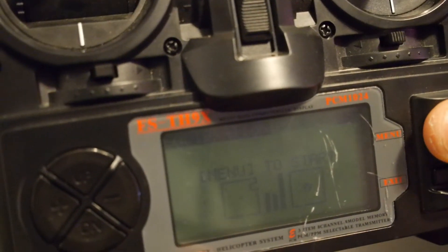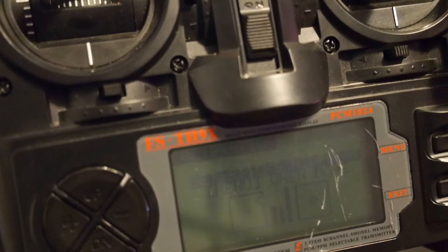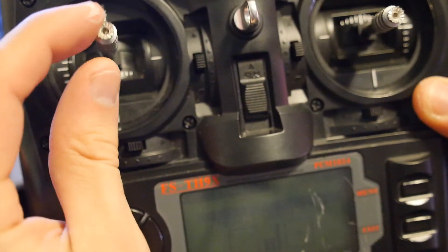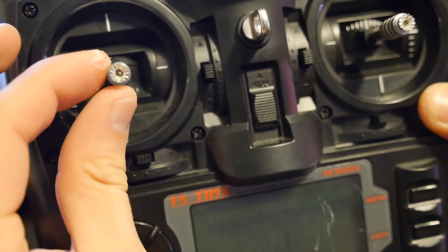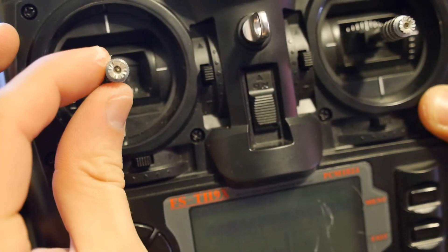So now, to start, you press menu, and now we want to center both of our control sticks.